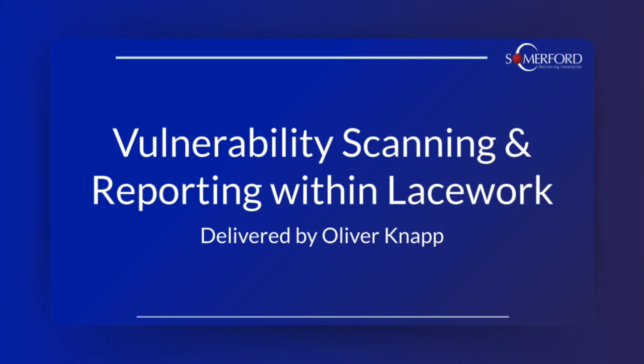In this video we'll explore how Lacework handles and reports on vulnerabilities within hosts and containers, including a demonstration. This demonstration will utilize the Lacework partner demo in order for you to see how data is handled and presented within the Lacework web UI.